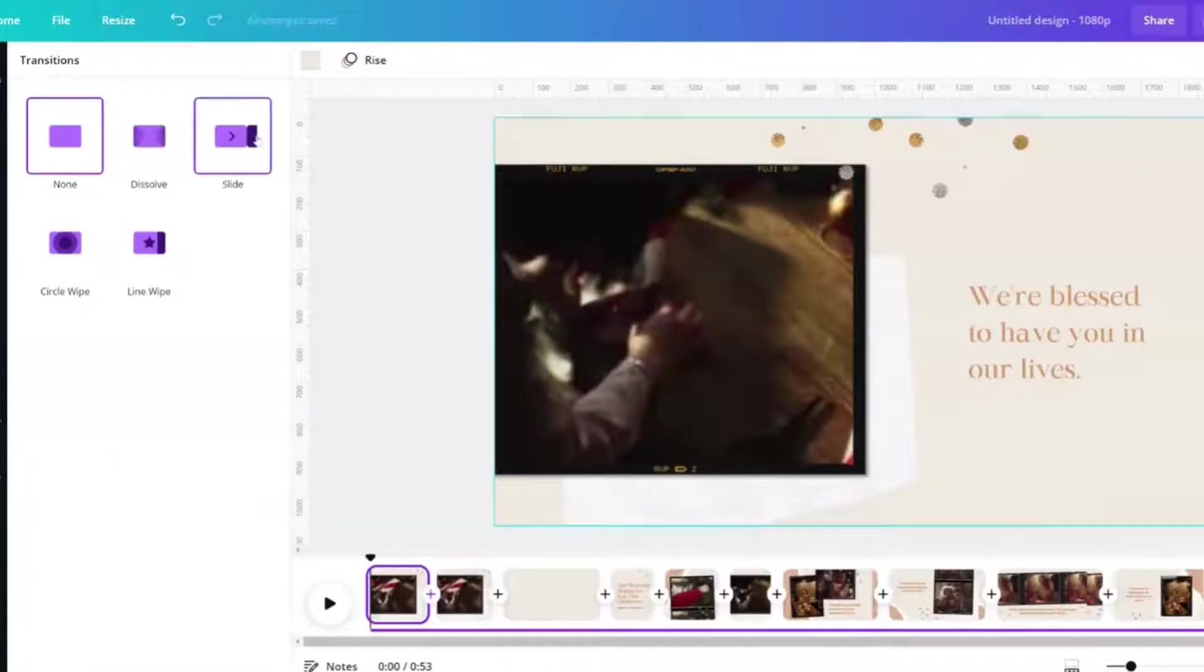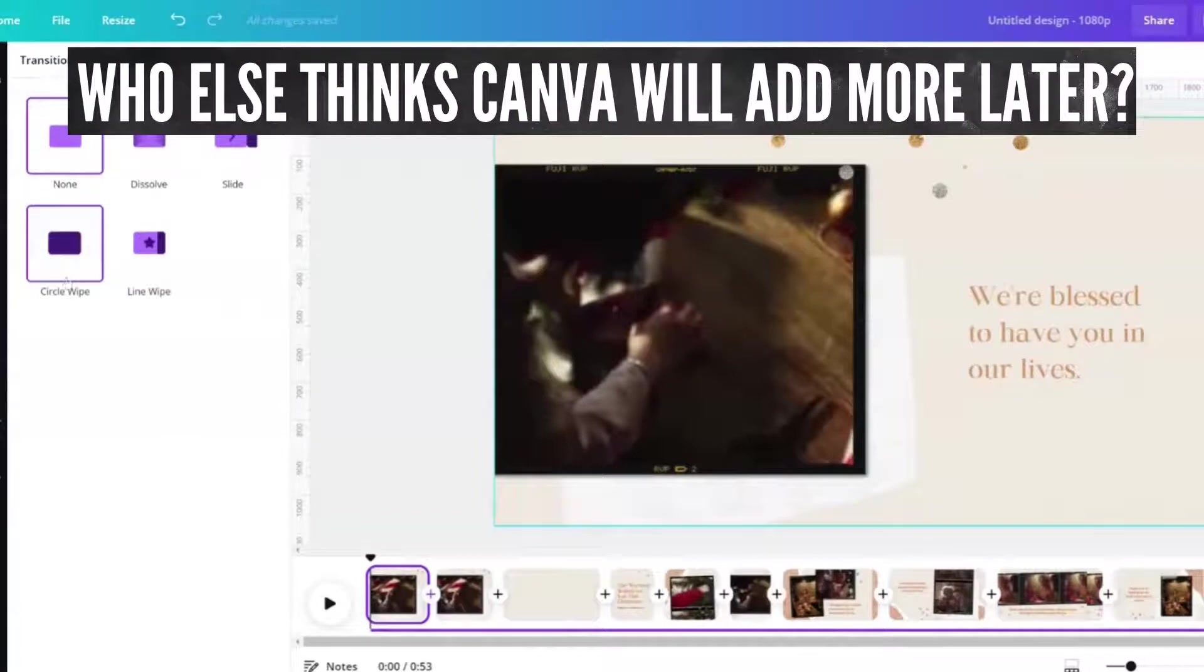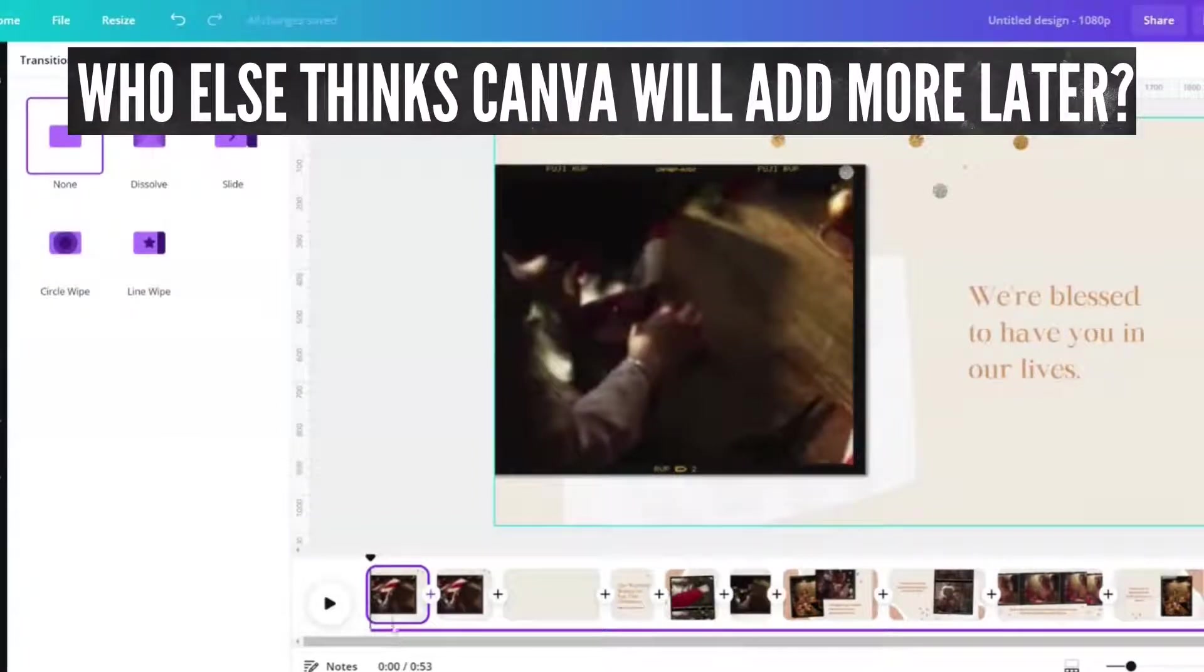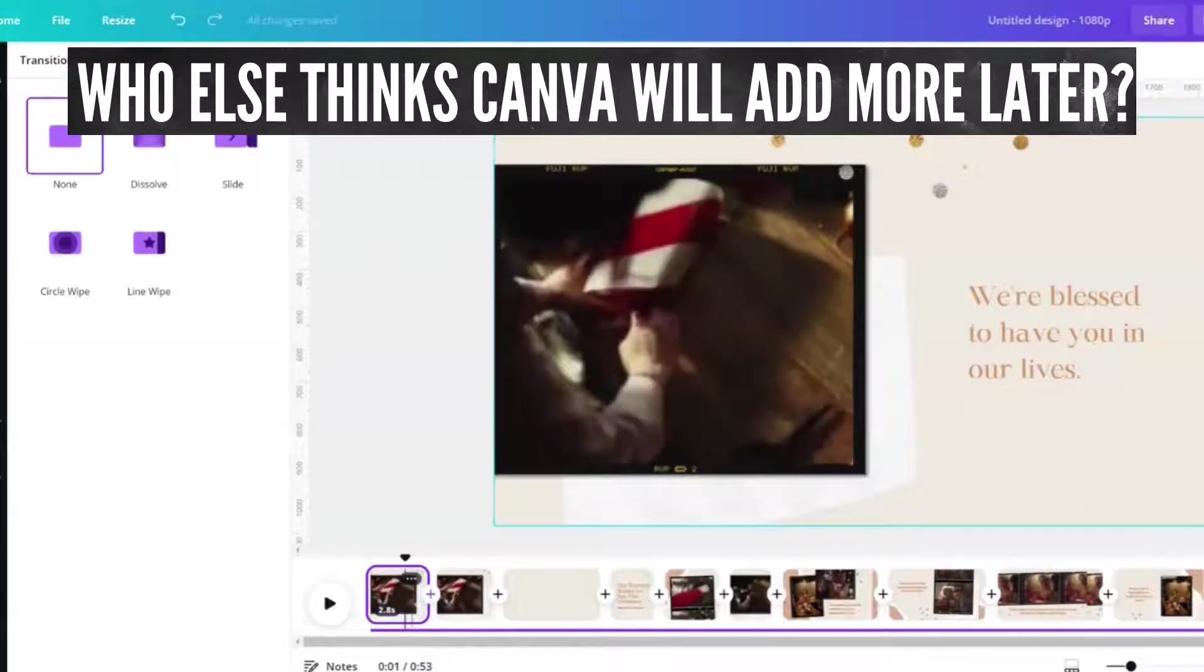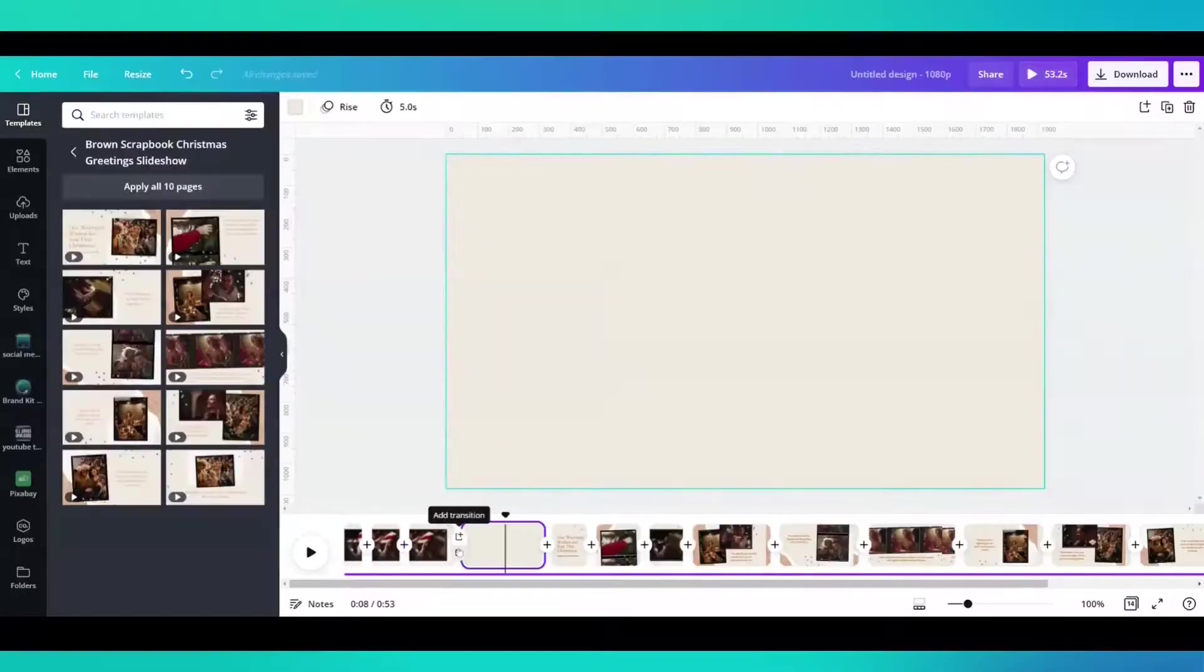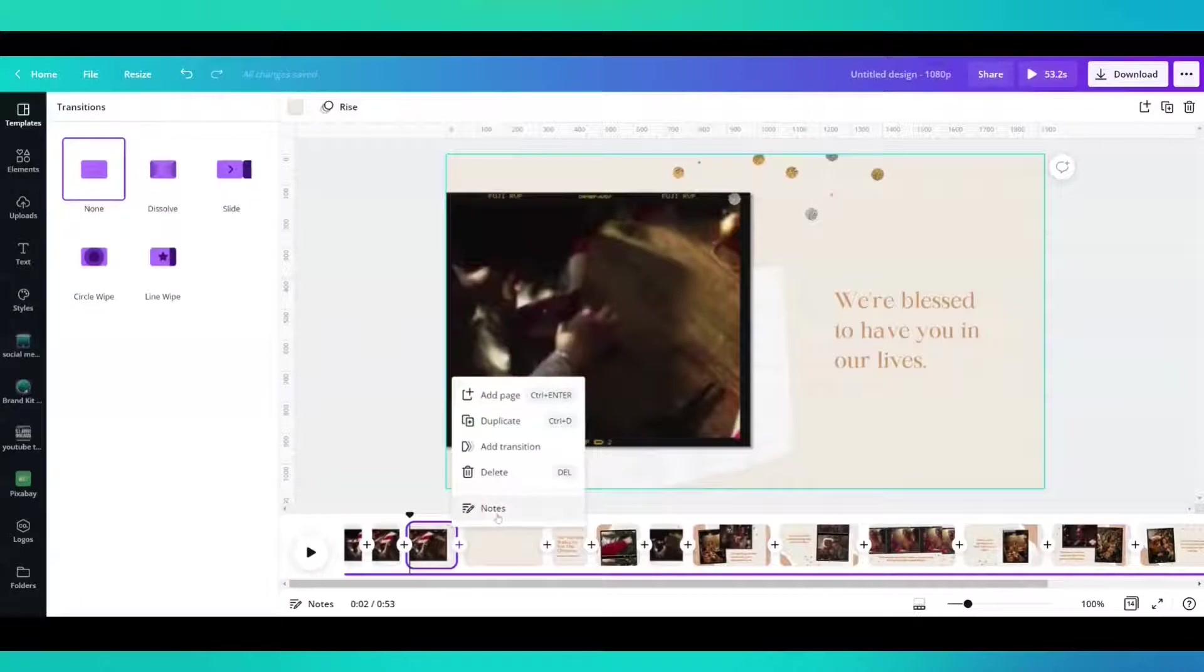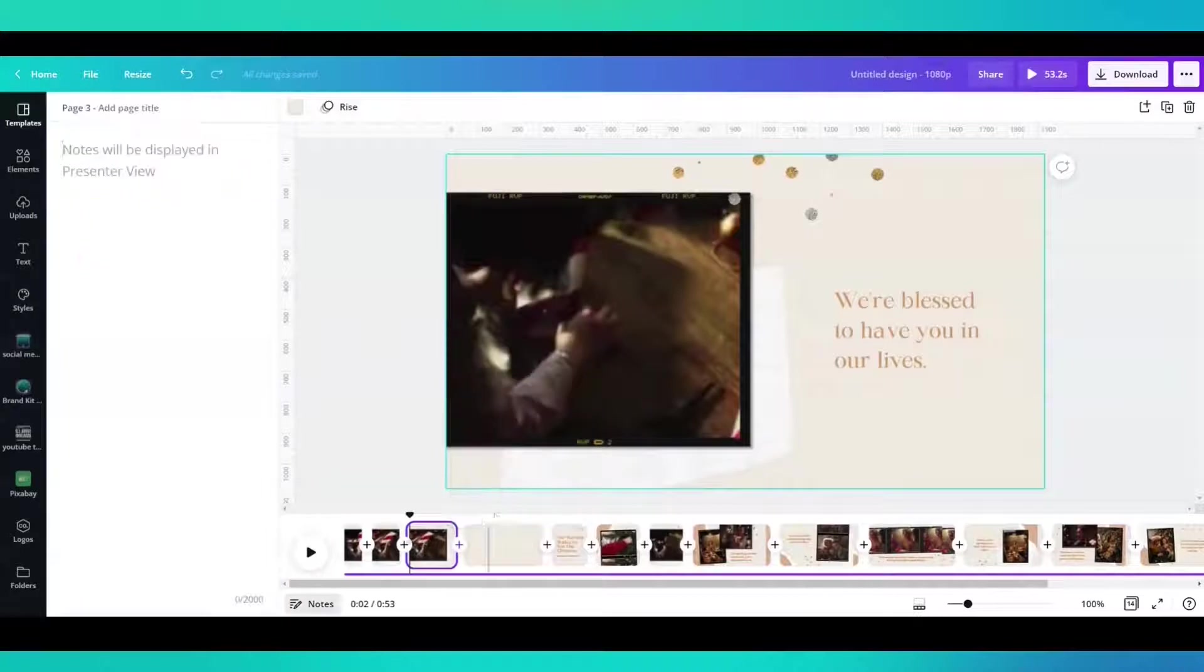So there are four transitions at this time that you can apply to your project. So there's a plus sign. You can add a transition there. You can leave notes.